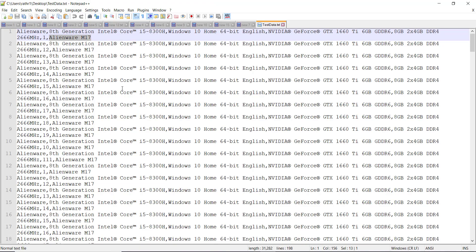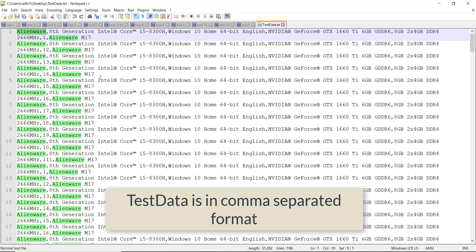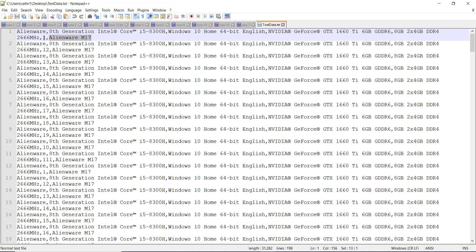I have kept the entire data inside a file and the data is in comma-separated format. This is the brand name, this is the index, this is the laptop name, and between them all the other elements are features. So we need to read this data from the file and then supply it inside our POST method.